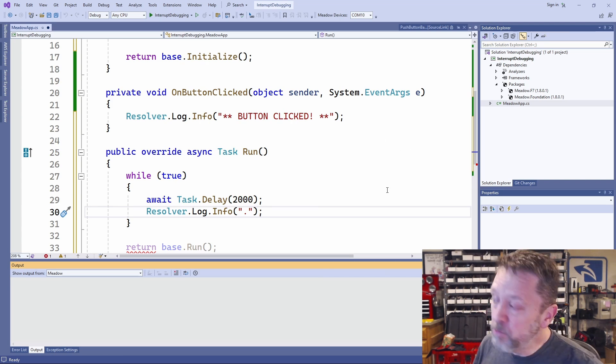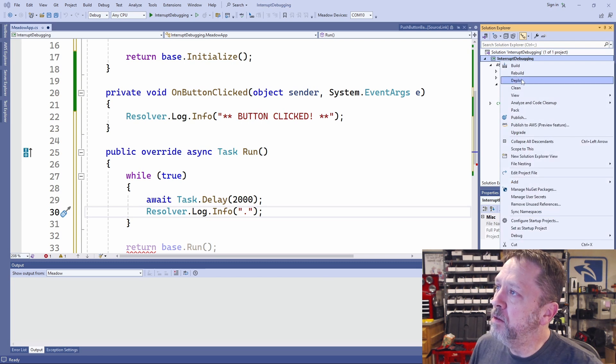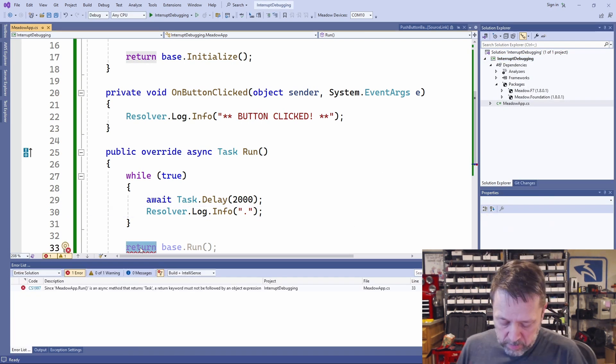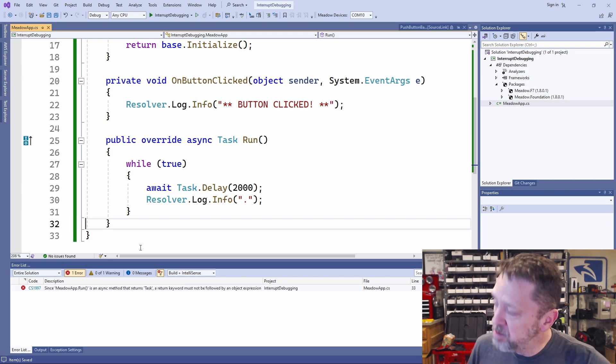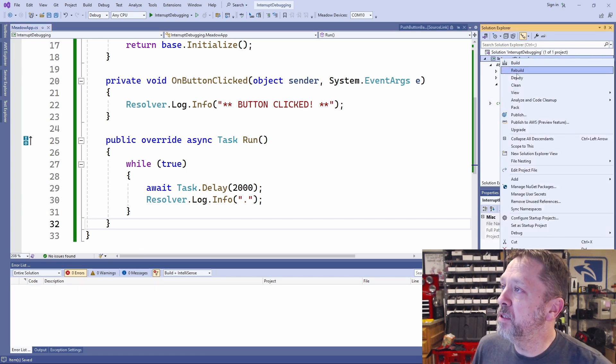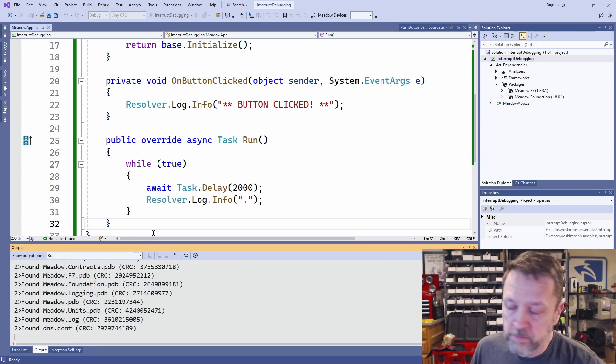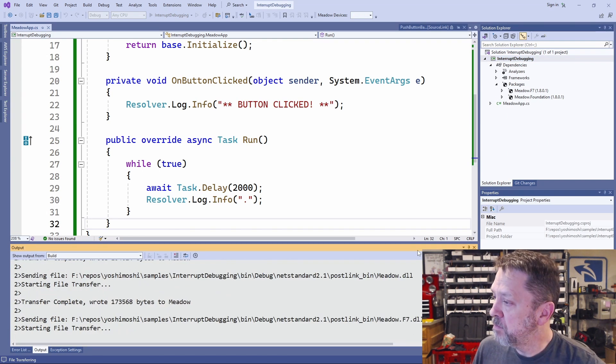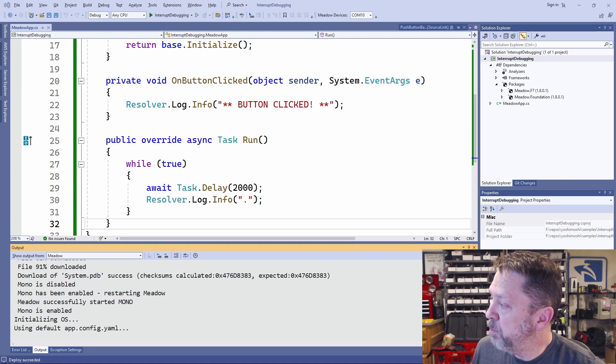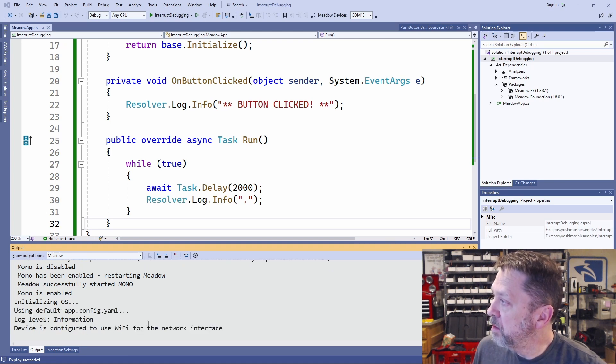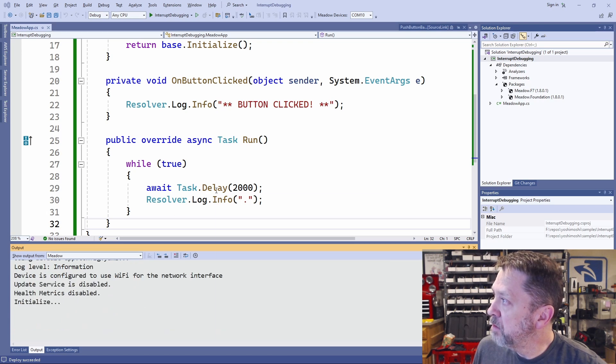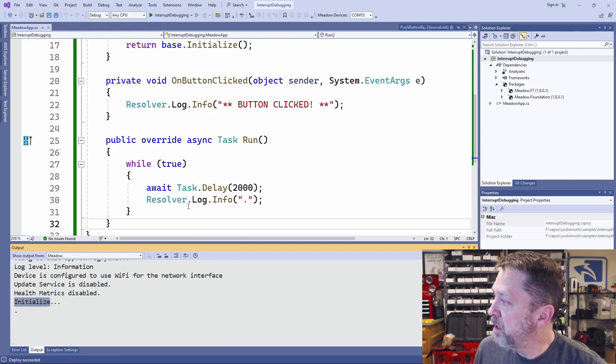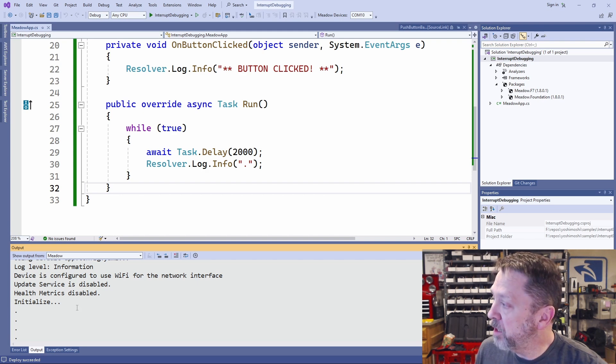So I'm going to deploy this application to my device. Let me get rid of the compiler error. And now let's deploy it to the device. All right. And it fires up. You can see here, it will output. Now we do have initialize, which it did here. And then it should run and every two seconds we're going to get this period. So we know that it's working.